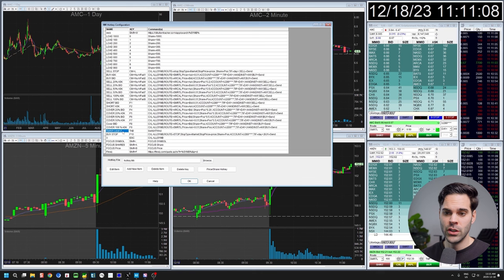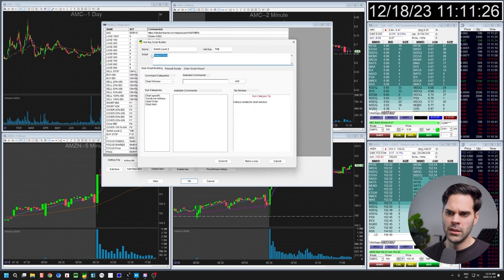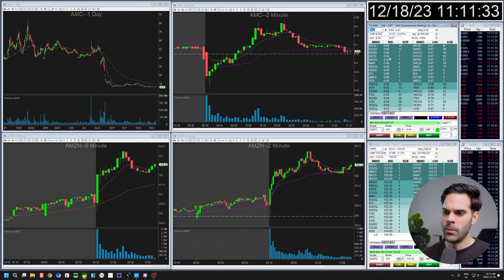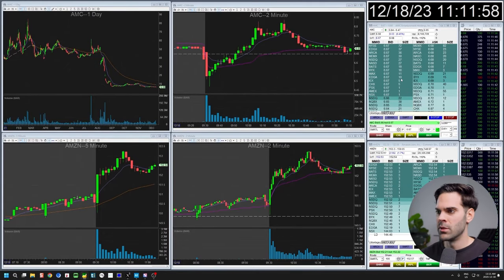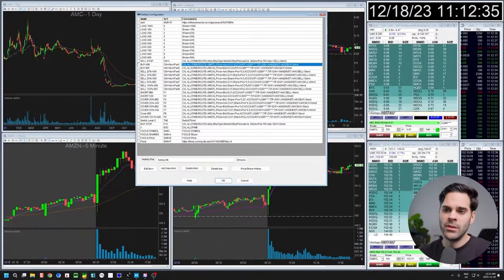Another useful navigation hotkey is Switch Level 2 window, which I have set to Tab. Right now the top Level 2 is selected; pressing Tab switches to the bottom one. I have a second Level 2 on a different window. It cycles through all open Level 2 windows in order — first, second, third — and loops back to the first. The fewer Level 2 windows you have, the more efficient this is.